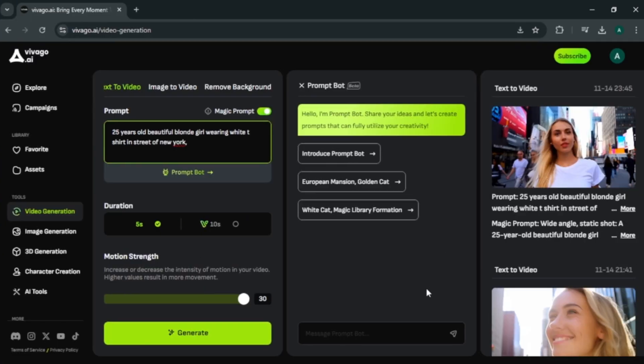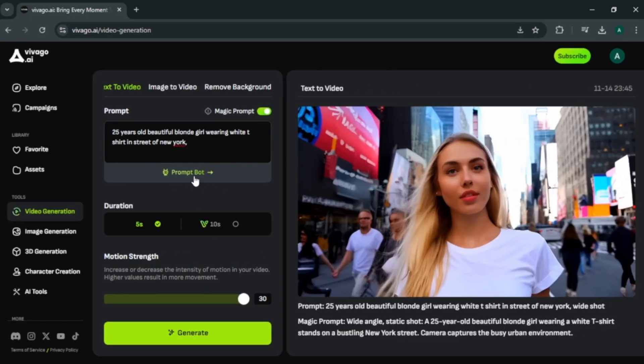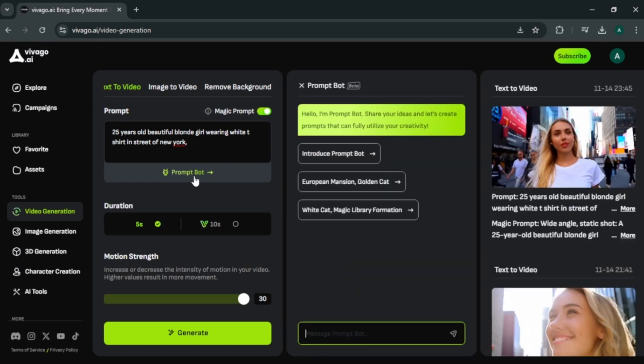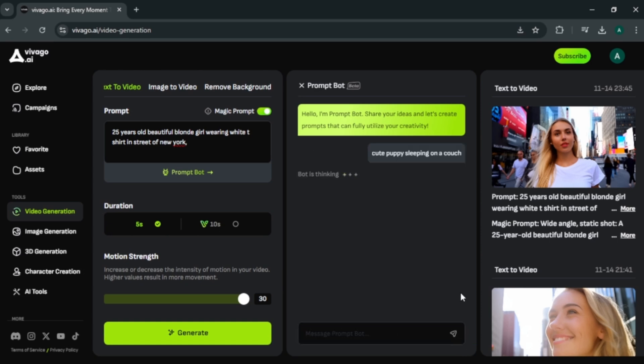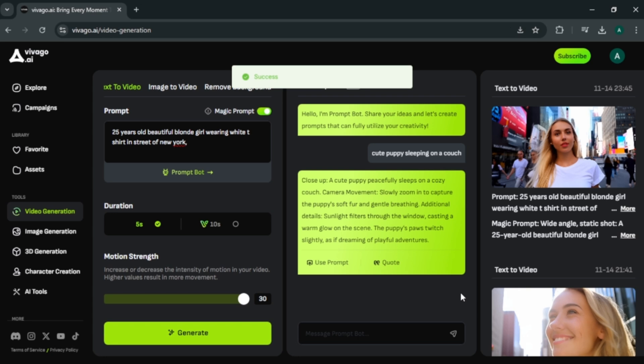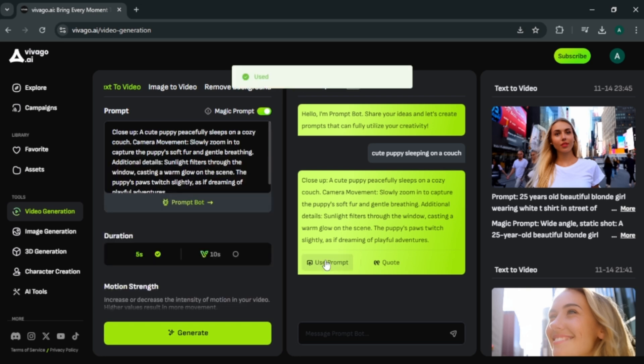Let's create another one. This time, instead of entering a full prompt by myself, I am gonna get help from the prompt bot to write my video prompt. Simply enter a video idea in this text box. I am entering cute puppy sleeping on a couch. Click this button to start. And I got a very detailed prompt with a simple idea. Click use prompt and click generate to start.